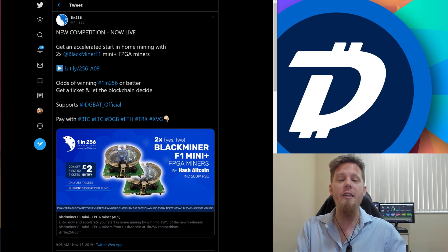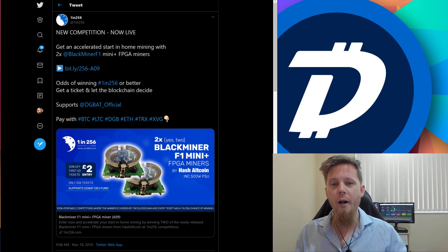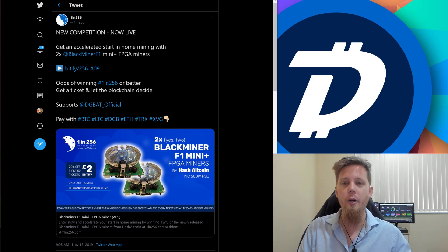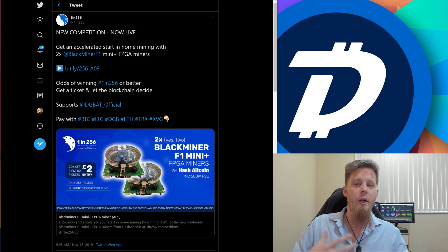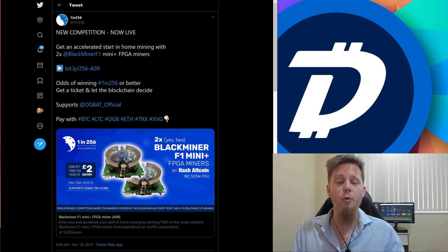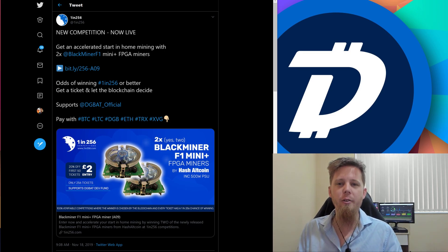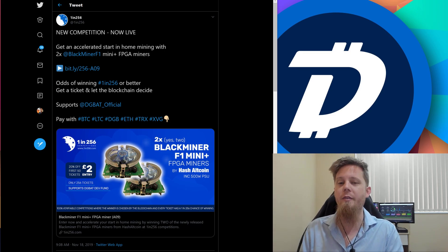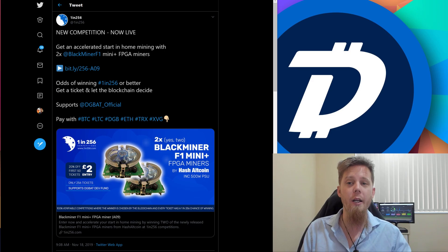They've basically decided that this is going to be the next 1 in 256 competition. The way it works is you go along, buy a ticket, kind of like a raffle, and you have a 1 in 256 chance of winning.